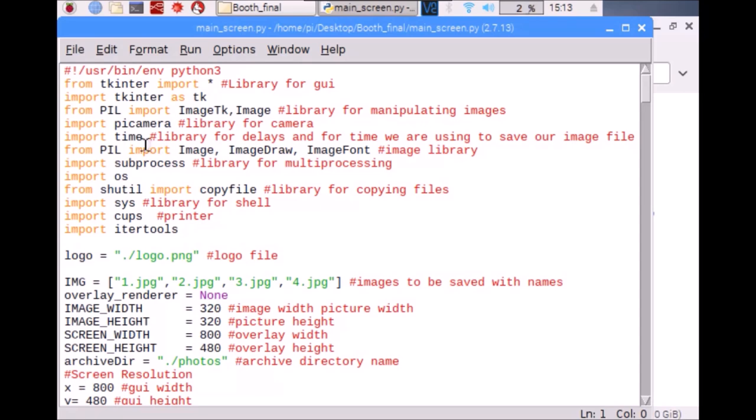We are using the time library for delays and timestamps to save the files, and we are using subprocess for multiprocessing. We are using OS for saving and deleting files, shutil to copy files, and we are using cups and itertools for the printer.